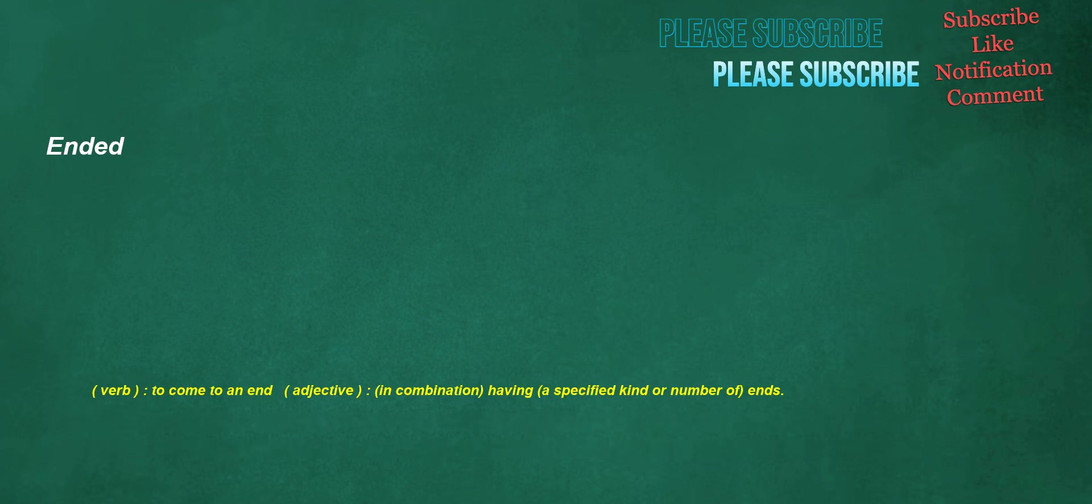Ended. Verb: to come to an end. Adjective, in combination: having a specified kind or number of ends.